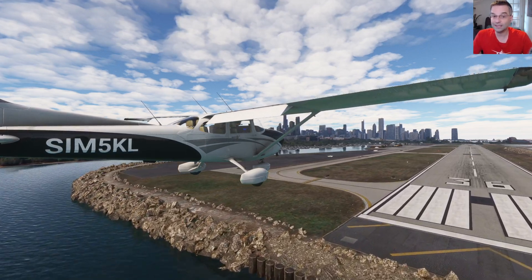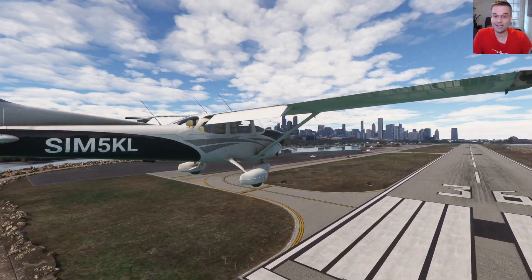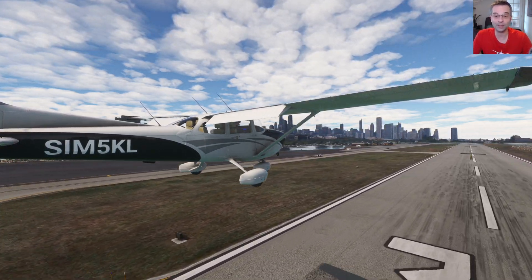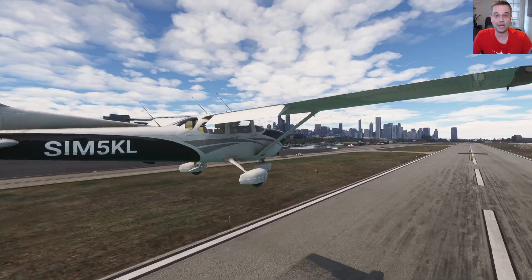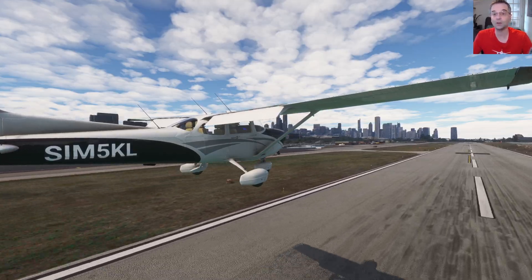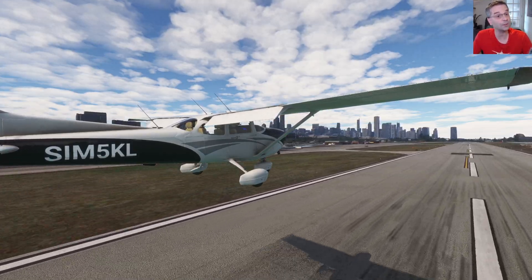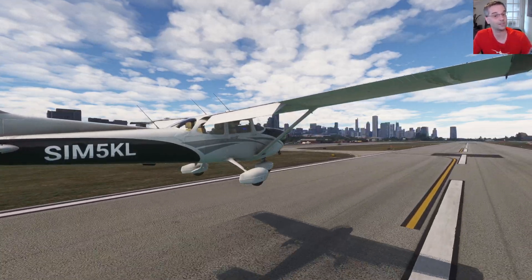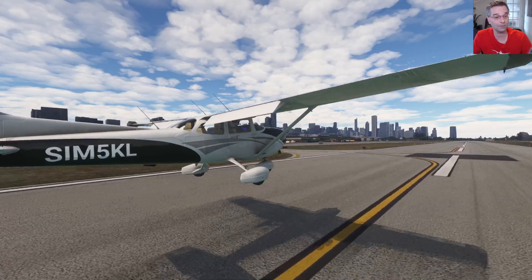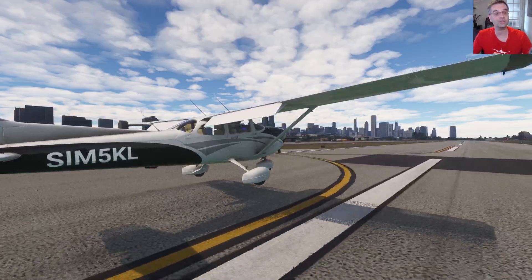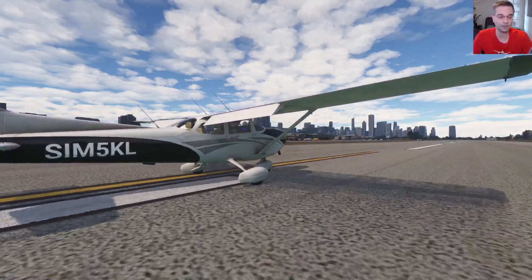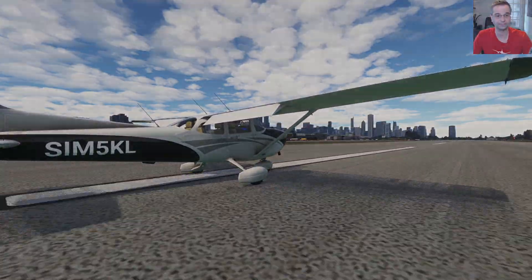There is one thing that all planes have in common, and that's the basic flight controls. I'll leave you today with a link to my hand-flying video where I explain how to use all of them, and if you learned something useful today, make sure to like and subscribe on your way out.